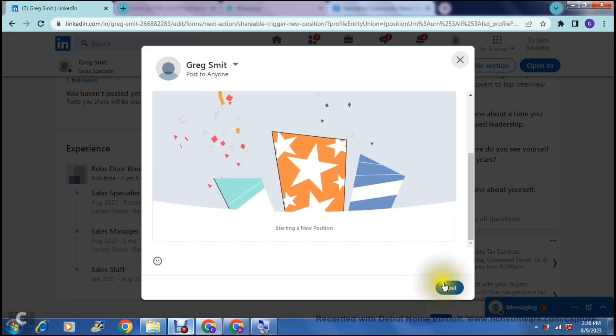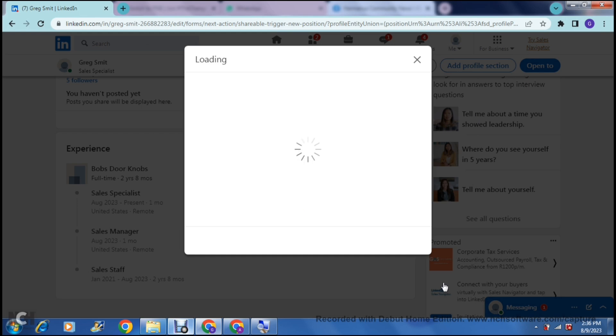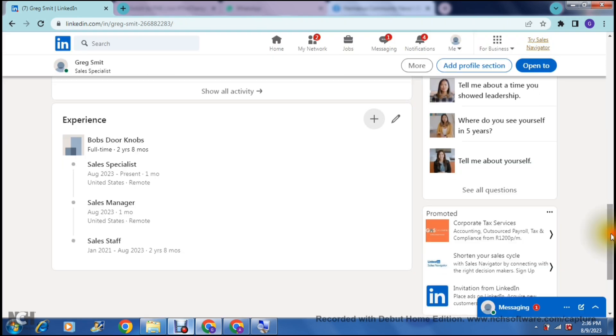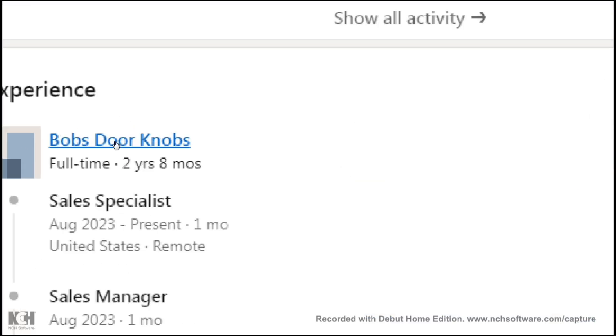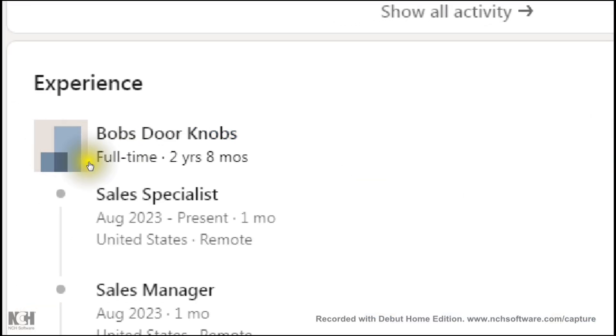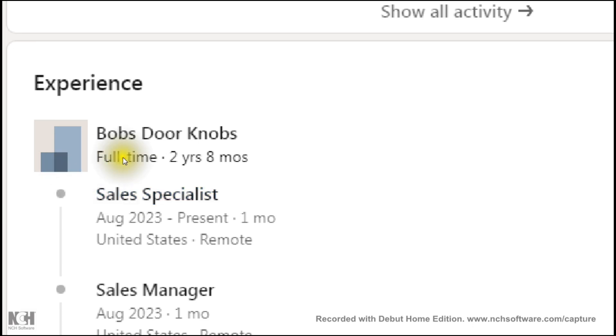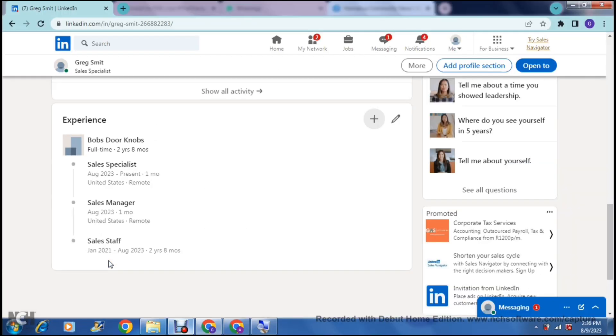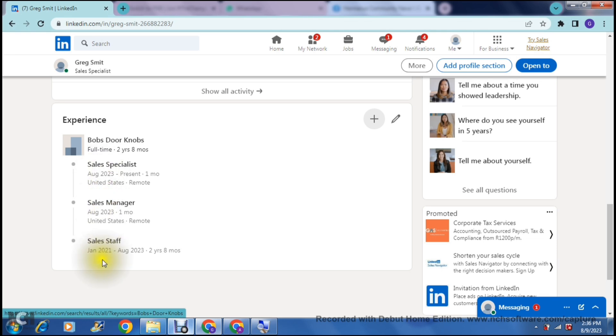So once you have completed that, you can actually see that all of the details that you've just entered will now show up on your profile. Right over here under Experiences, now you can see that there is one company, which is Bob's Doorknobs. There is your Sales Specialist. This is your latest. So as you can see here, this is your latest position, and this is where you had started. So now anybody that's viewing your profile, they can actually see this progression. They can also see the timeline that it happened in, and so forth. So that is how you can add a new promotion into the same company on LinkedIn.